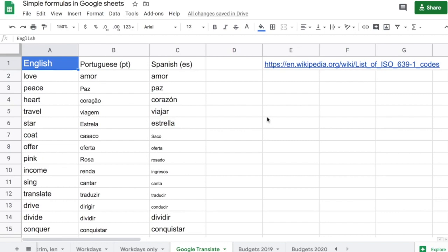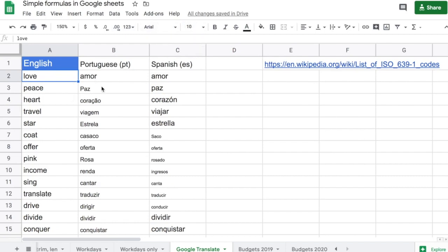We could click on the cells and see, for example, this one here is Arial 10. I could go and put everybody to Arial 10, but an easier way to do that is if I want to copy the format Arial 10 to everyone.